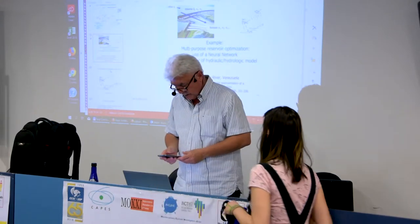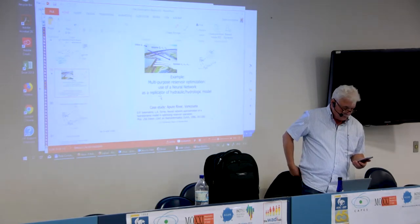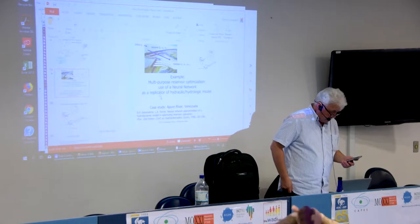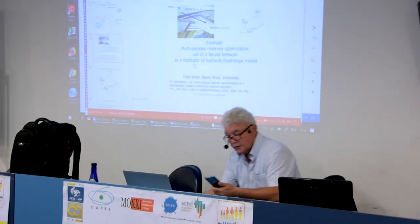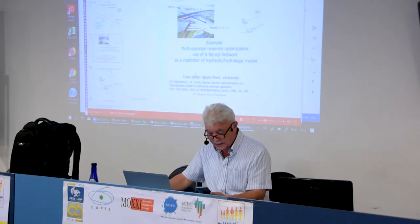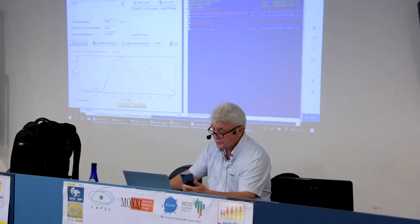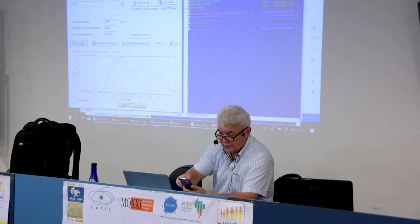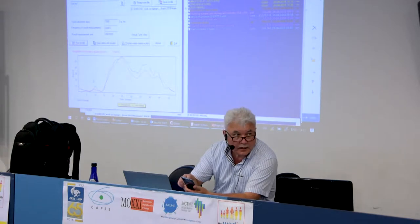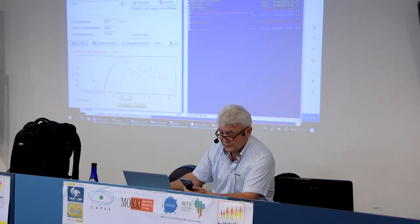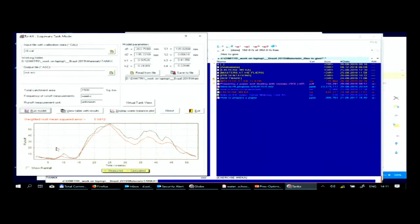Thank you. So the question is that for the calibrated tank model with the optimization with the error 569, my peak discharges for the calculated hydrograph occurred at times 9, 24, and 38. Ireland — that's a good question.